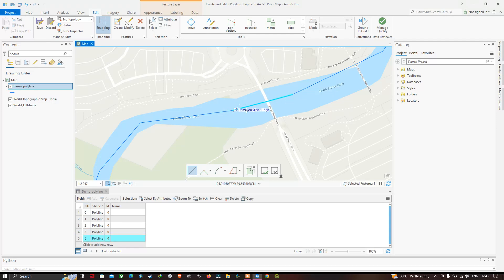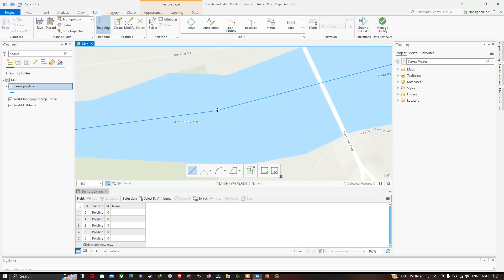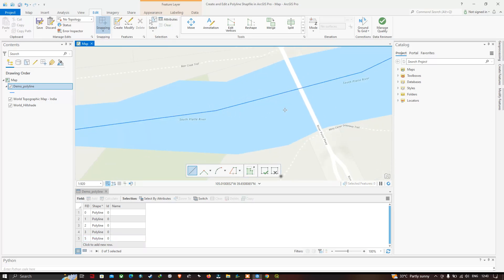Both polylines have now been merged together. Let me clear the selection so you can clearly see that we've merged both polylines together.